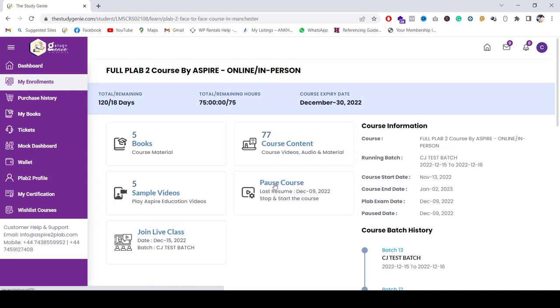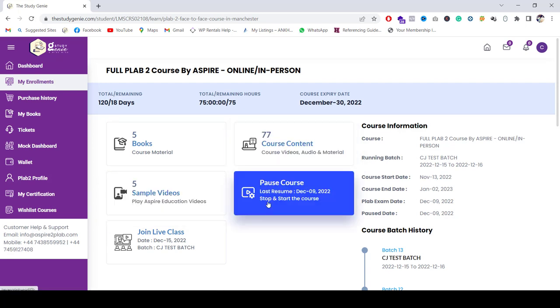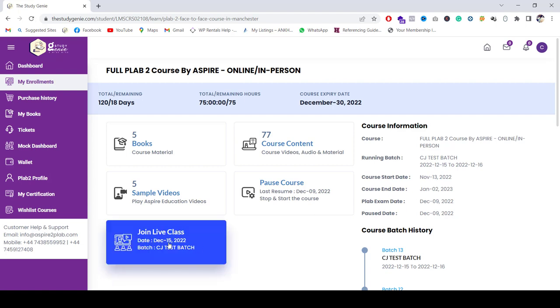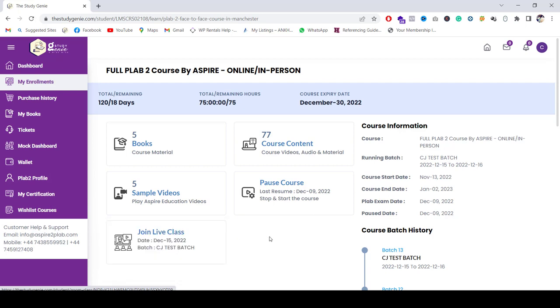You can also pause the course. And additionally, what we have now is that you can join directly from the website our Zoom classes, which are on the Zoom platform. We have integrated with our website, which you can directly join via clicking on this link on the website.